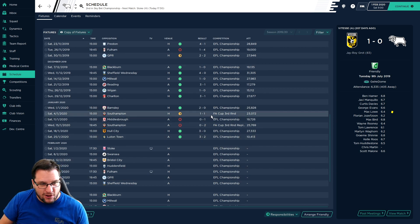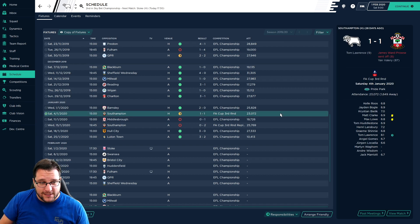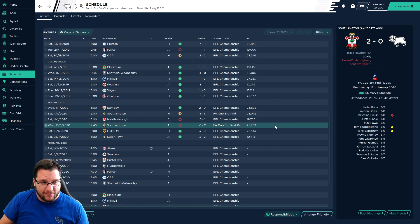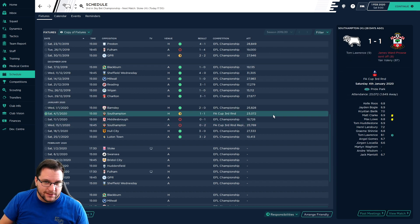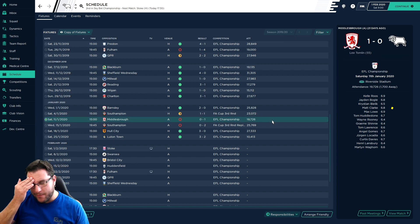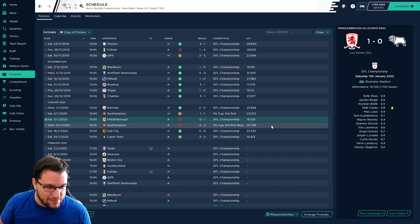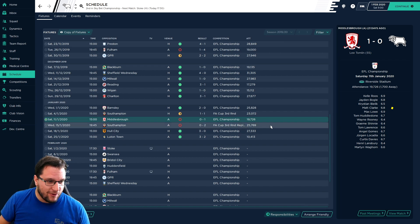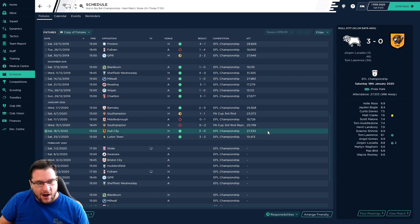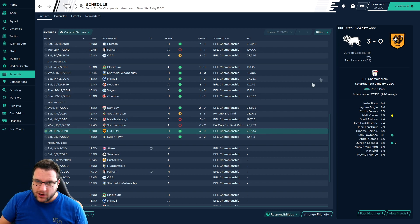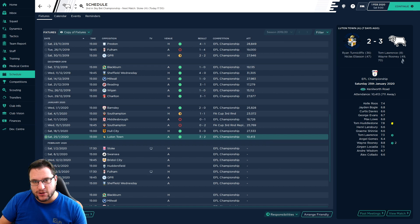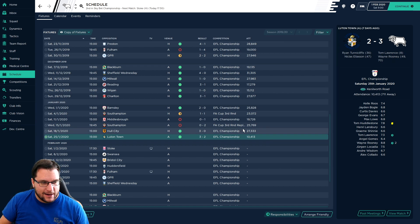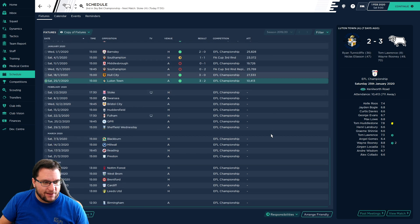January has been reasonably successful. Three wins, two losses and a draw. The draw was in the FA Cup third round and the loss was in the FA Cup third round replay. We beat Barnsley 2-0, drew 1-1 with Southampton. Lost 1-0 to Middlesbrough. Southampton beat us 2-0 back at St Mary's Stadium. Hull City 3-0, Locardia still scoring goals. And Luton Town 3-2, Tom Lawrence and Wayne Rooney getting goals for us. Wayne Rooney getting a little brace.